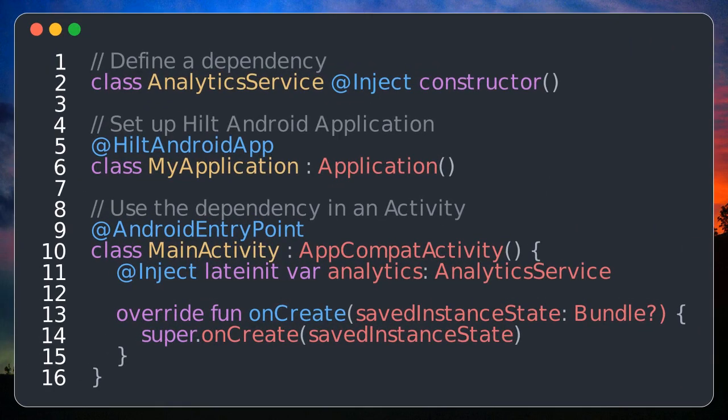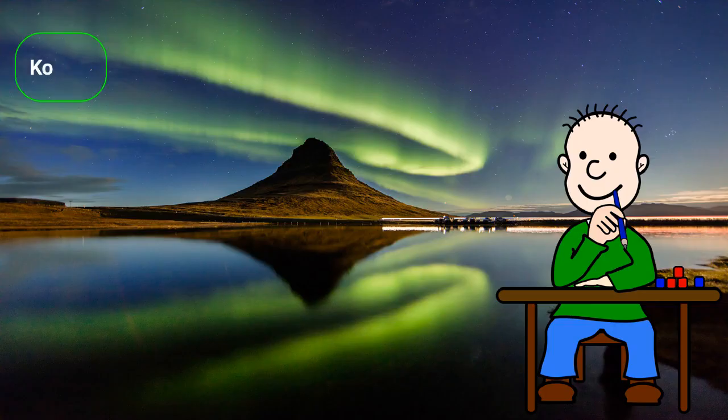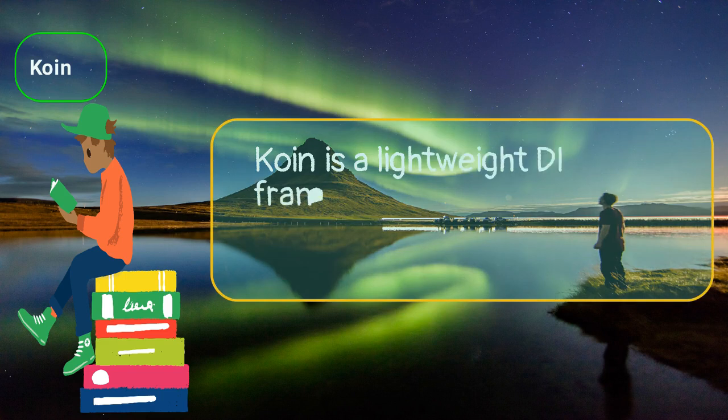With Hilt, you don't need to manually create and maintain Dagger components. The @HiltAndroidApp annotation initializes Hilt, and @AndroidEntryPoint prepares the activity for injection.